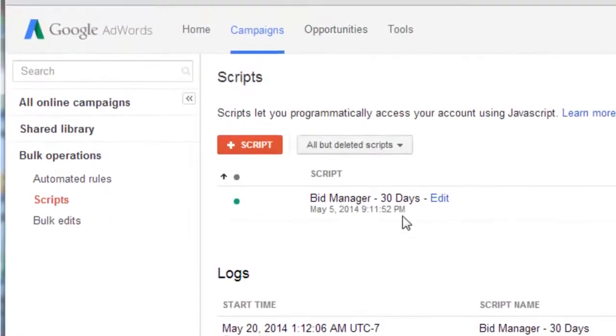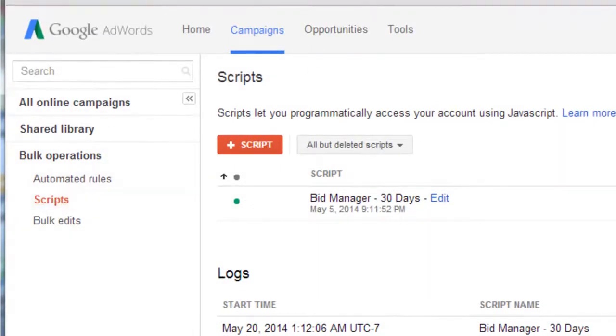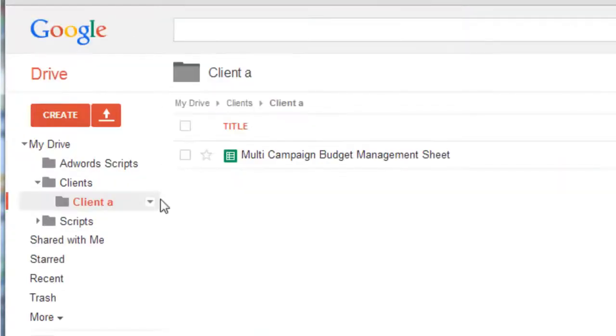So here we are in AdWords, we are in bulk operations scripts, and here we are in Google Drive.